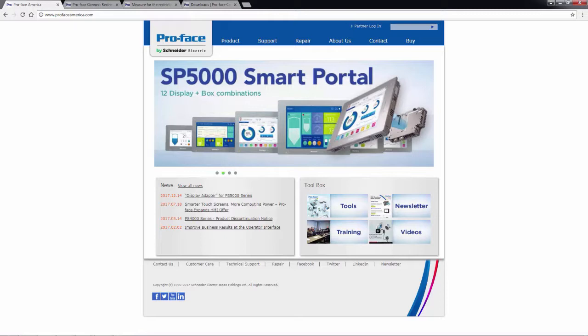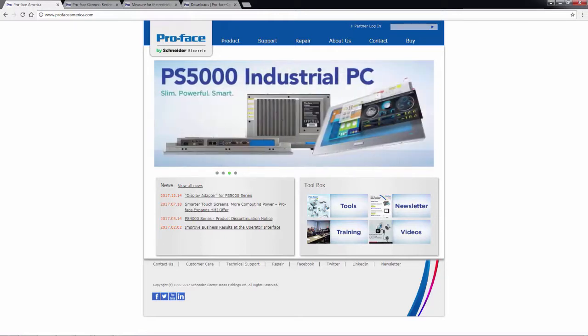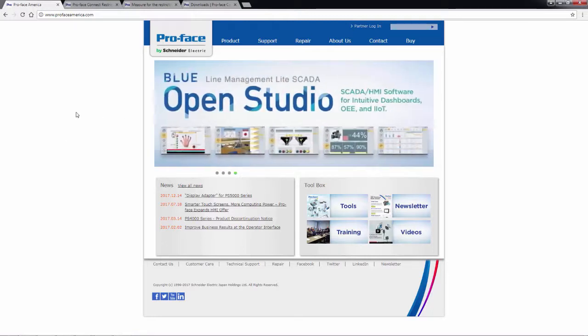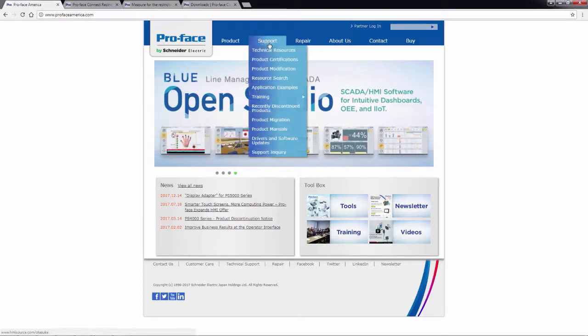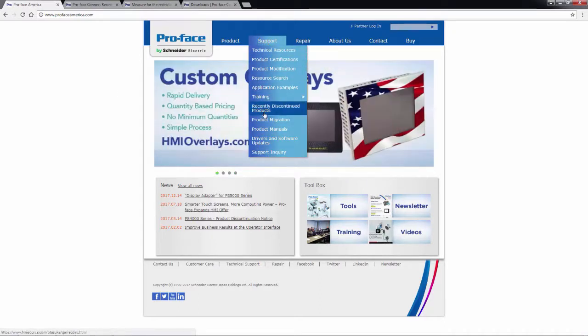Okay, we will begin by first locating the support documentation that is on the ProFace America website. So I have our homepage open in my browser. To find it, I will go to support up at the top and then to product manuals.